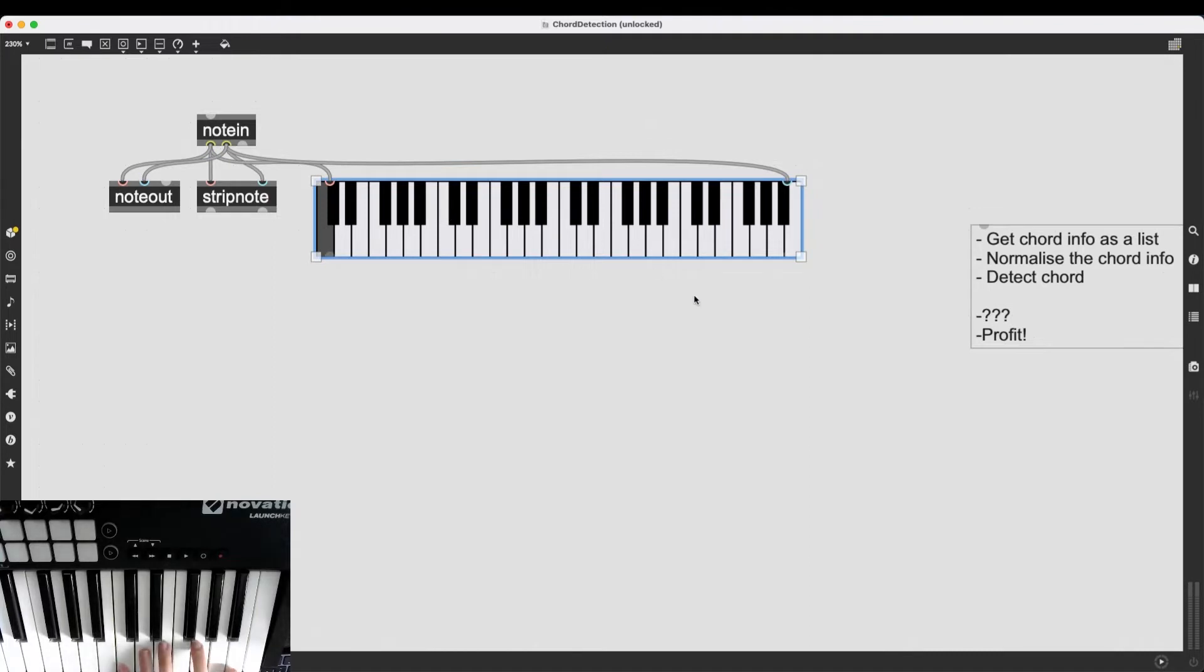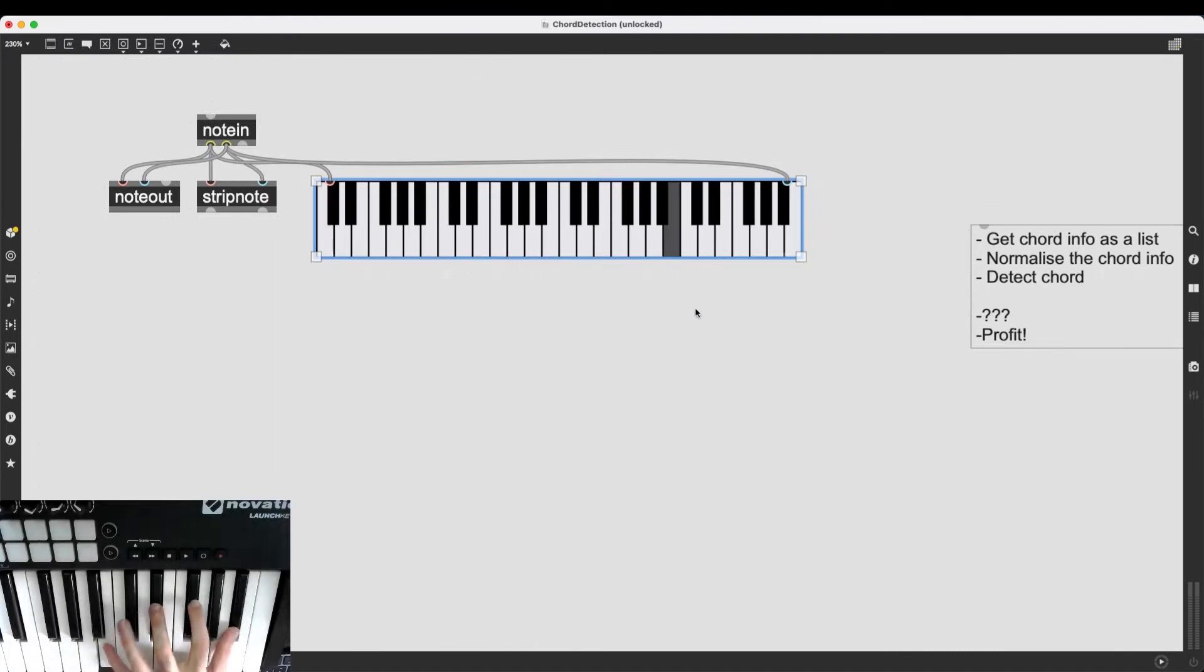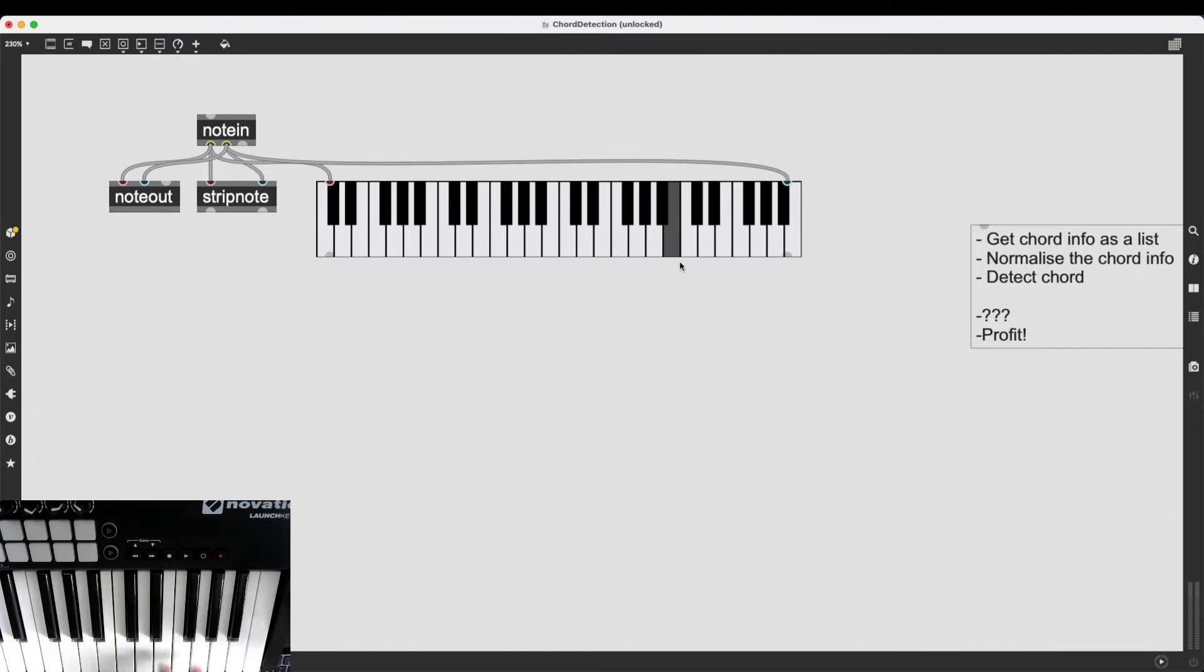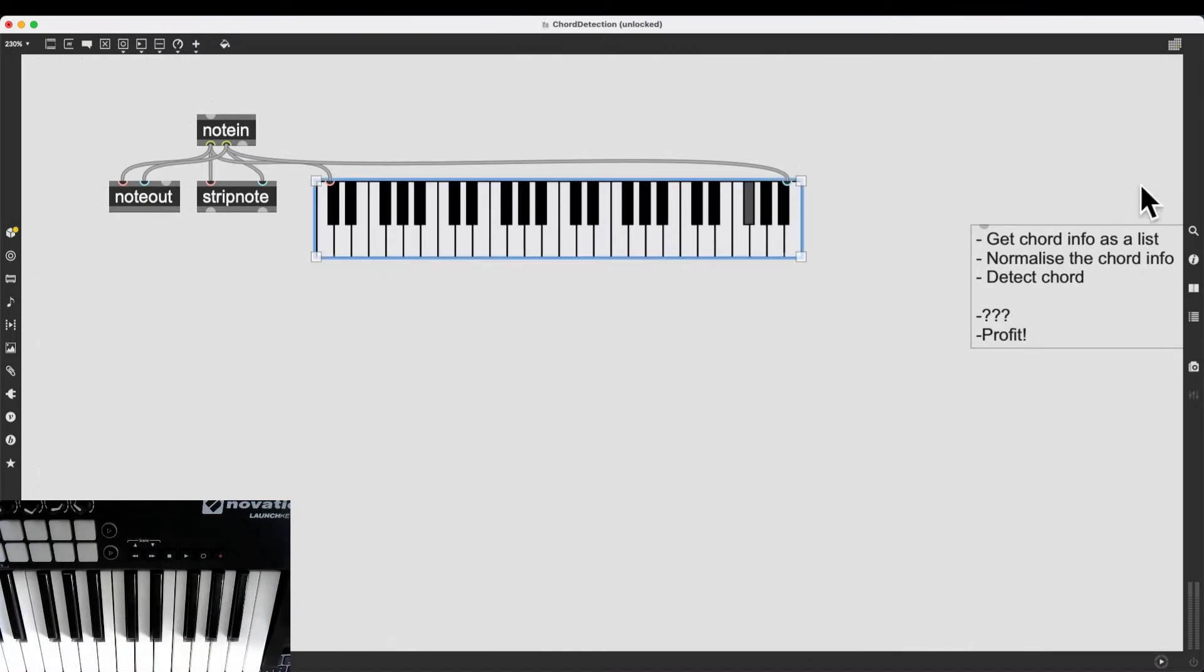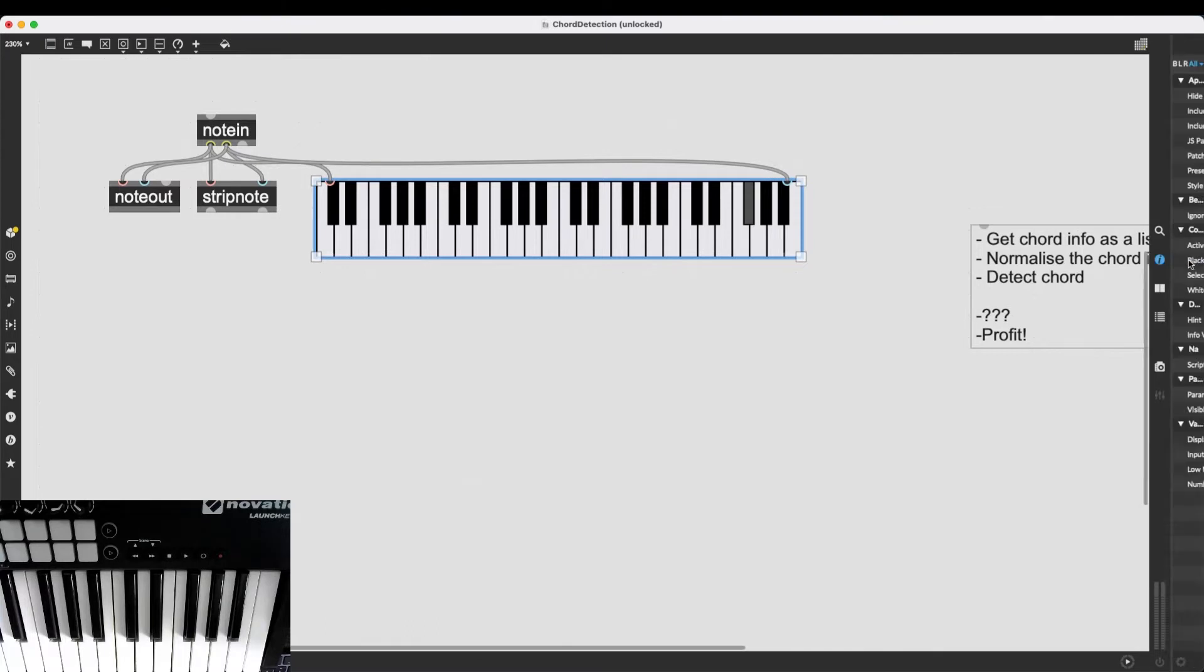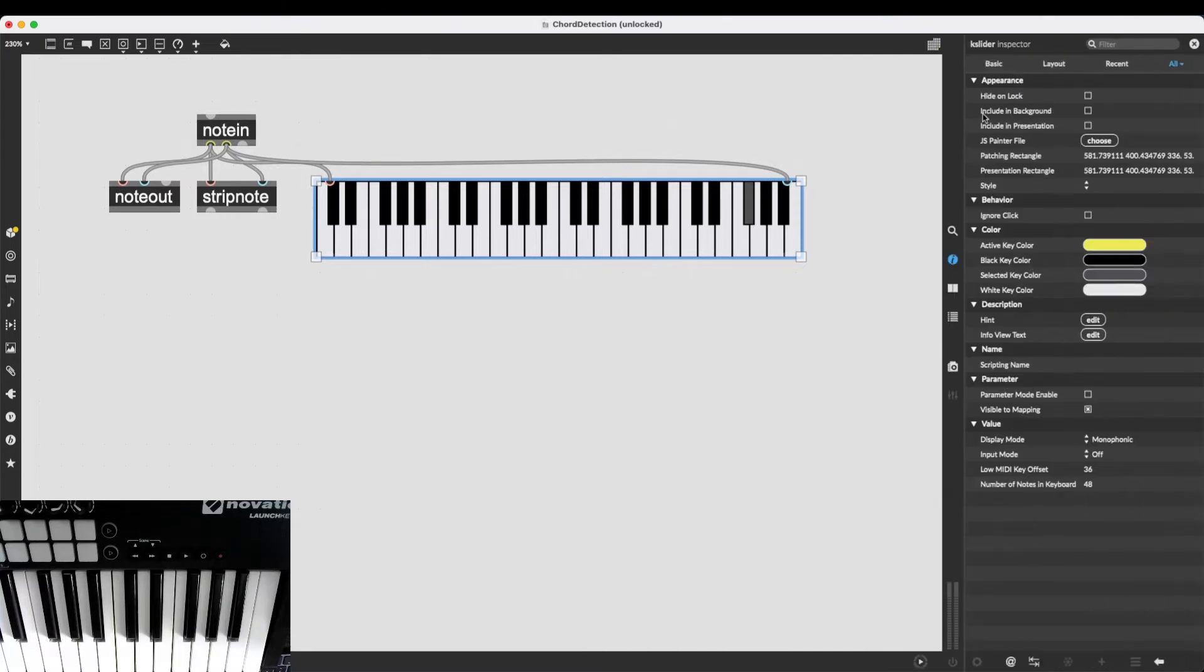There we go. So now if I play something, we hear it very easily. I realize I'm playing on the edge of this keyboard because of my camera setup. So I'm just going to click this kslider, click this inspector button here, and I'm going to heighten this low MIDI key offset.